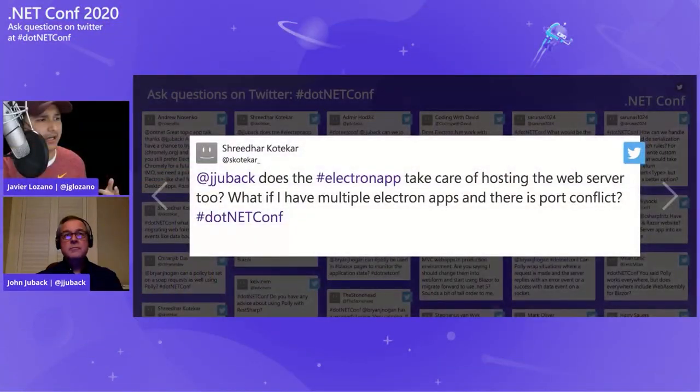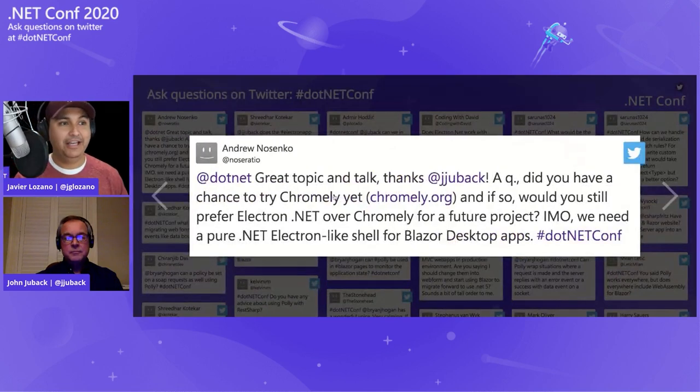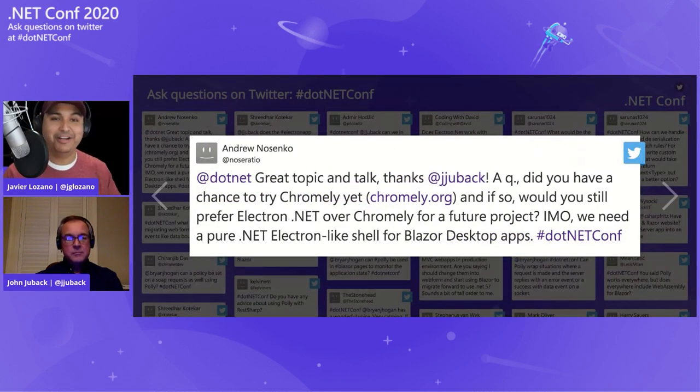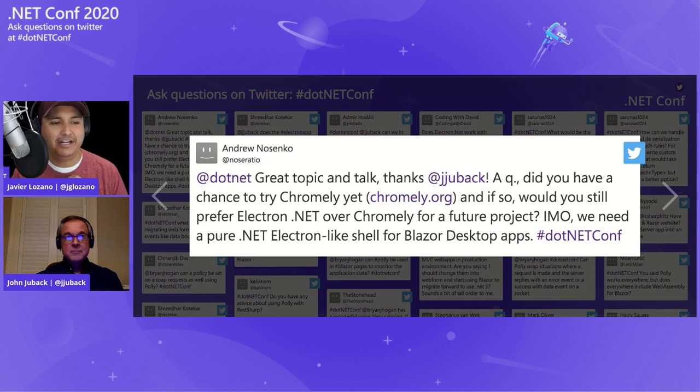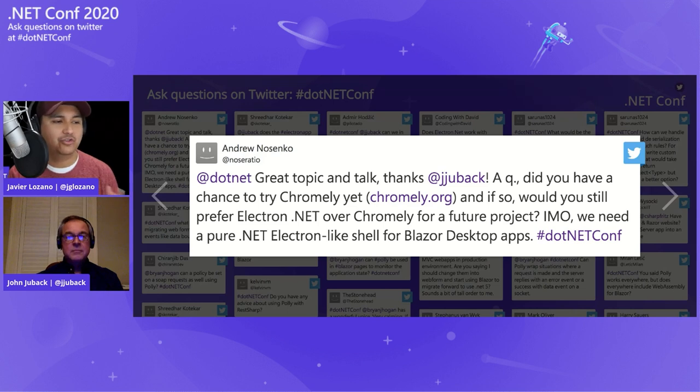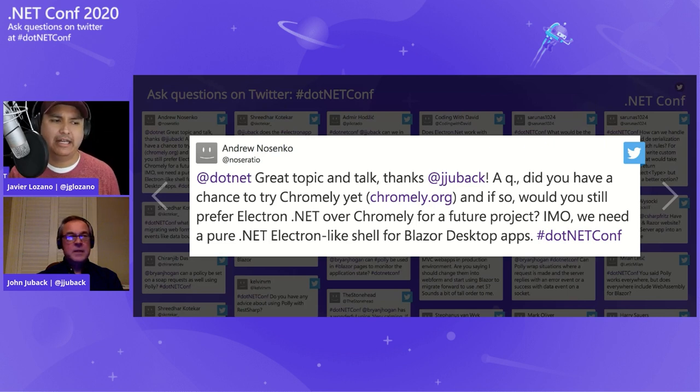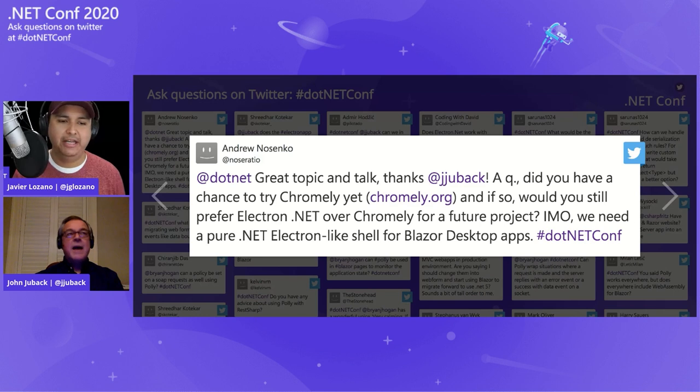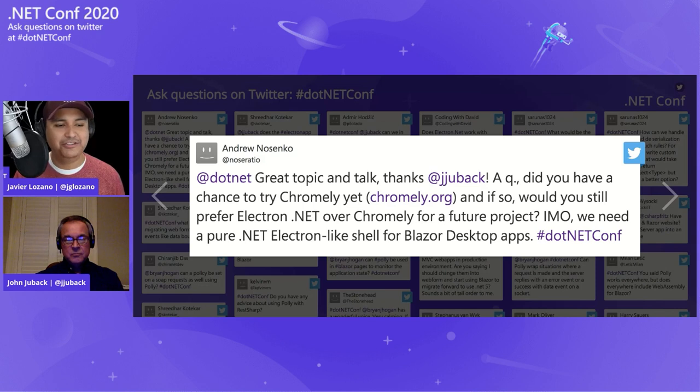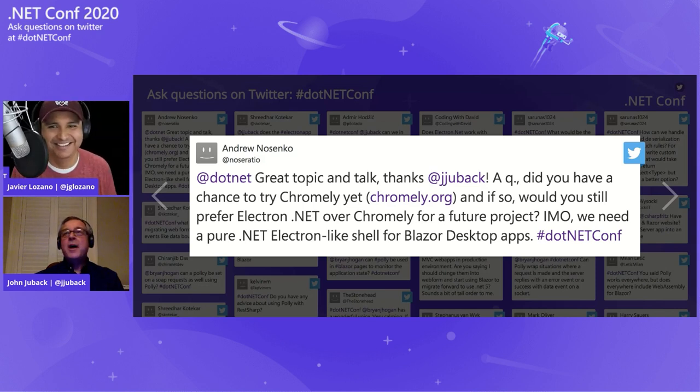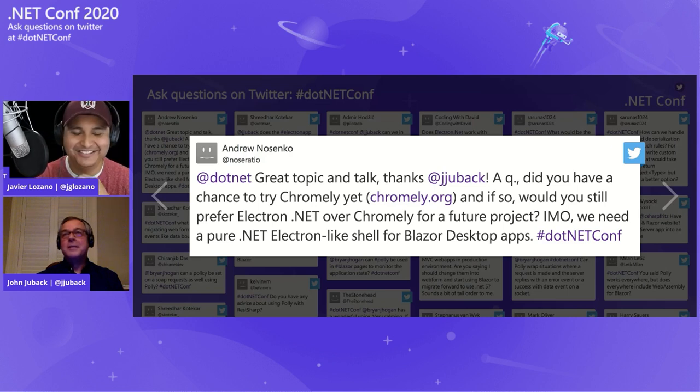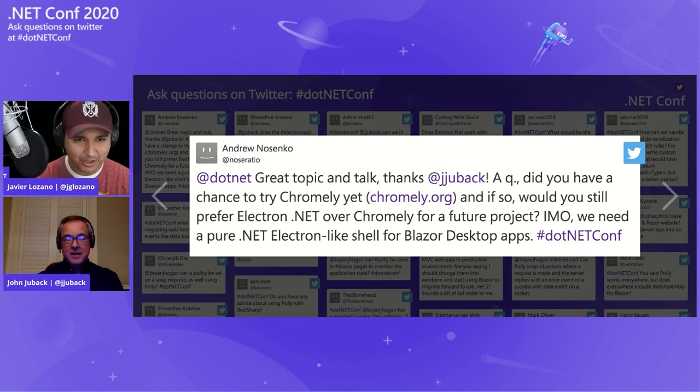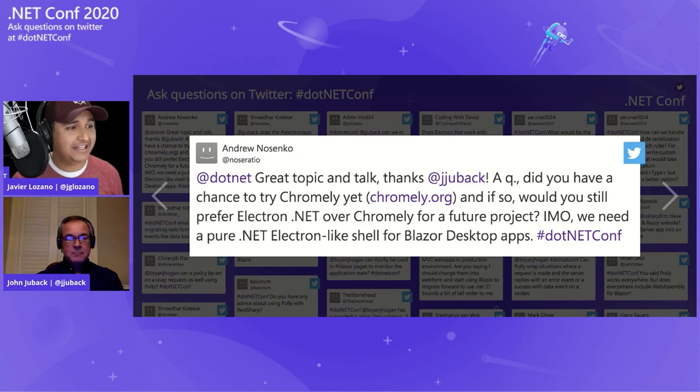And then the last question we have from Andrew Nonsenko, who was actually a speaker in the conference earlier. So it's great that our speakers actually watching the content as well. He says, great topic and talk. Thanks, John Jubek. A question. Did you have a chance to try Chromely yet? Chromely.org? And if so, would you still prefer Electron.net over Chromely for a future project? He says, in my opinion, we need a pure .NET Electron-like shell for Blazor desktop apps. Yeah, I have not tried Chromely at all. So I have to pass on that question.